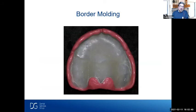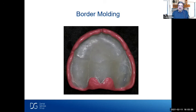Some doctors put extra material in the post-dam area too. But what I've found over the years is that when you put border molding material in the post-dam area and we put a post-dam in the laboratory, the retention is not there — it actually pushes the denture out of the mouth. So I recommend not putting border molding material around where the post-dam area is.